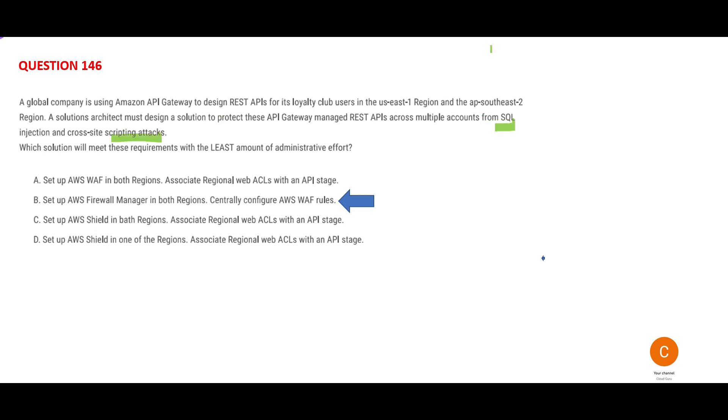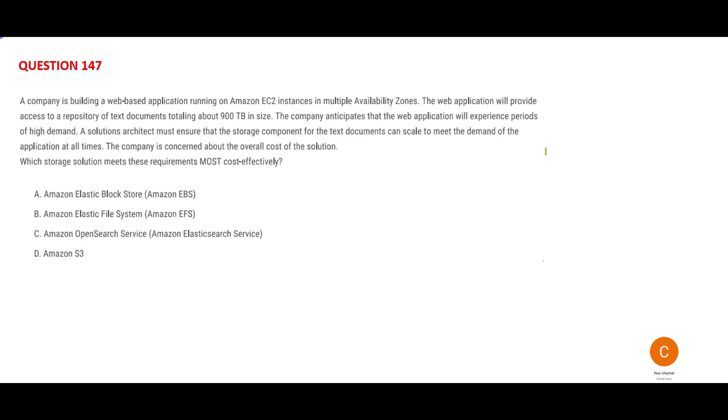Let's look at the next question. A company is building a web application on EC2 instances. You can pause and read this carefully. Basically, it wants to understand where should they store their text documents. The solution should be scalable to meet demand, and the company is concerned about overall cost. If the company is concerned about overall cost, that means it's a poor company. So poor people go straight to S3 because you cannot afford anything more than that.